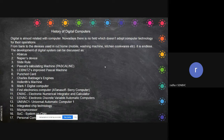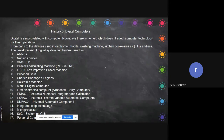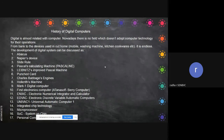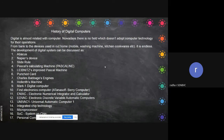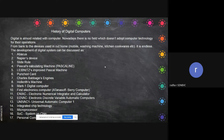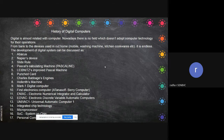Then we have the punch card. Around 20 or 30 years back it was used in big mills or companies to record the entry of employees - the enter time and exit time. Then it was used for programming, for giving instructions to computers. Nowadays we don't have that, but all those things were present previously. The computer we have now is an improvement of all those things.